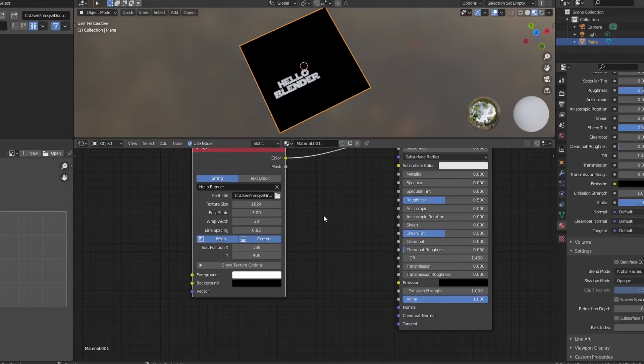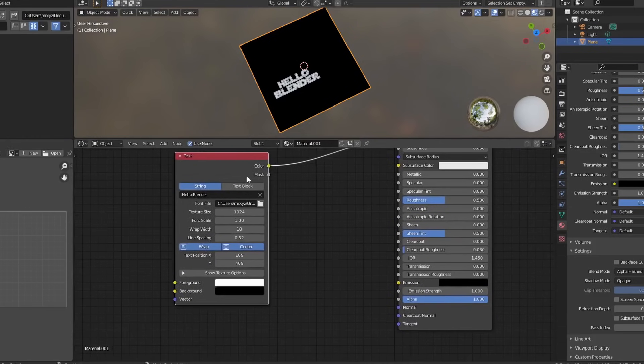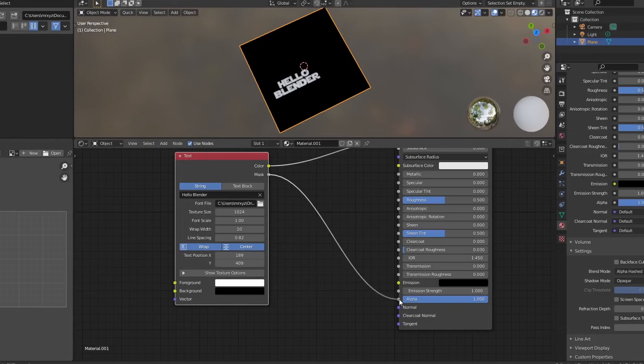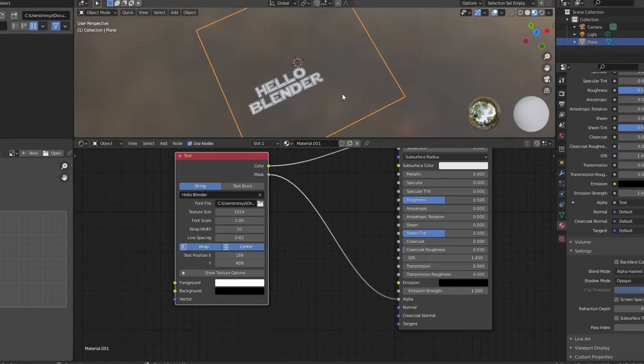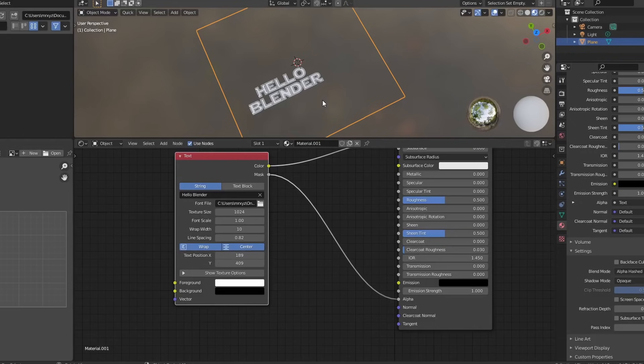He also made a really nice feature, which is called mask. So if we take the mask, we can plug this into the alpha channel. Make sure our blending mode is on something like alpha hashed. And we get this really nice text effect. Now obviously you can mix this with materials, you can mix it with a shader. So you can actually start to build up some really nice text effects.